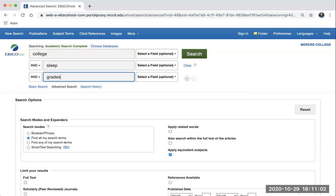Notice to the left that the word AND has been automatically included for you. Remember that AND is an operator that helps narrow your search results. In this case, we're telling Academic Search Complete to retrieve results that include the word college, but also sleep AND grades.